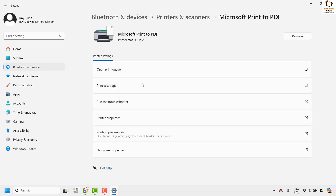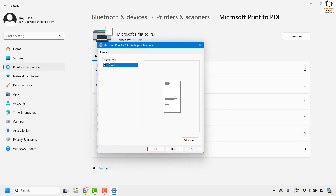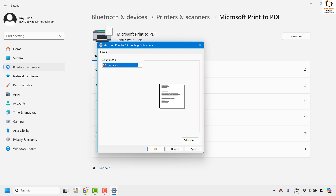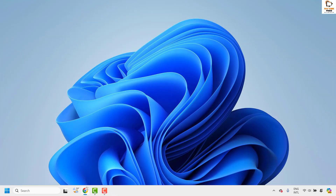Click on the printer and choose Printing Preferences. Under Printing Preferences you will see an option for orientation. If you want to print in landscape but it is printing in portrait, change the orientation from portrait to landscape. If it is the other way around, choose portrait from the orientation option. Once you've chosen the option, click Apply and then OK, and try to print the document — that should fix the problem.